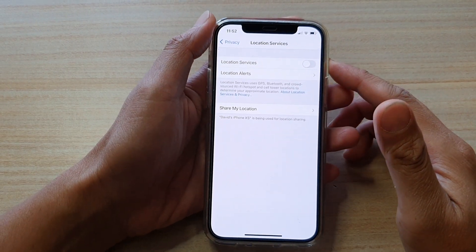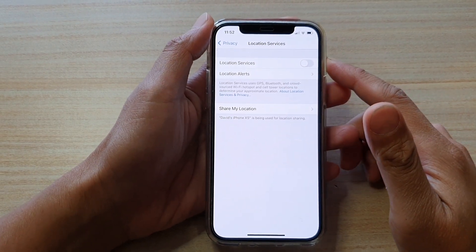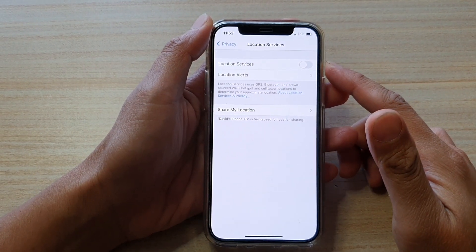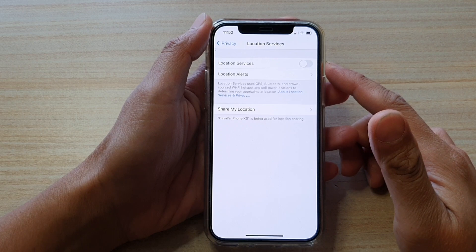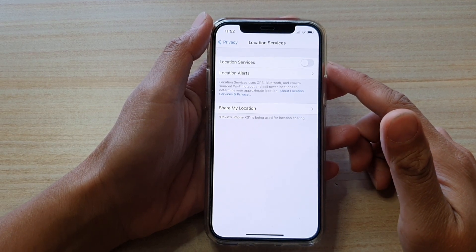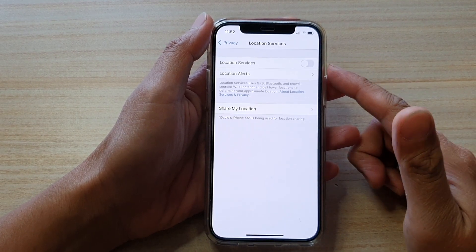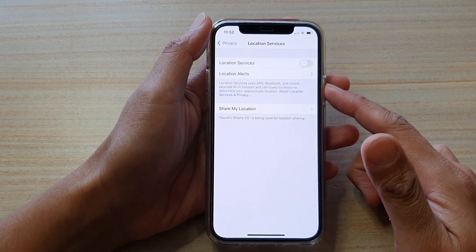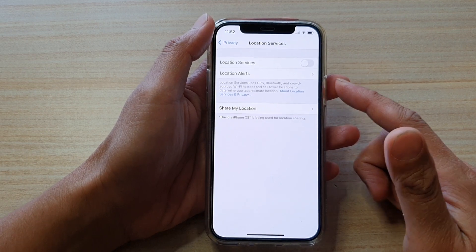Hi, in this video we're going to take a look at how you can enable or disable location services or GPS on your iPhone 12 or the iPhone 12 Pro.